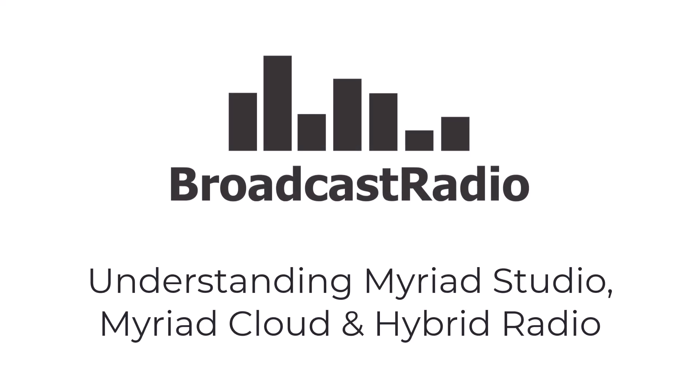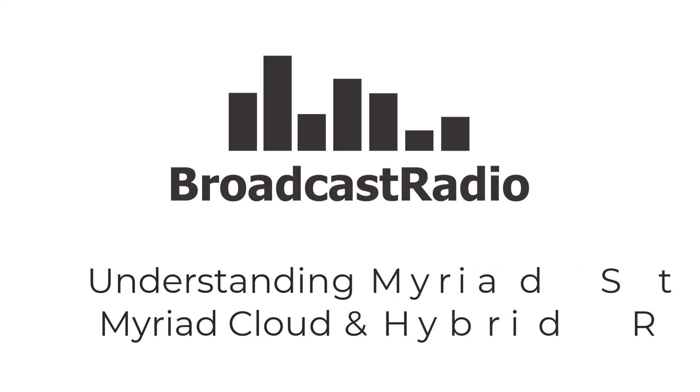In this video, we'll examine the relationship between the traditional studio-based Myriad Playout application and the Myriad Cloud Radio platform. We will also see how the two can be combined to form a hybrid radio solution.